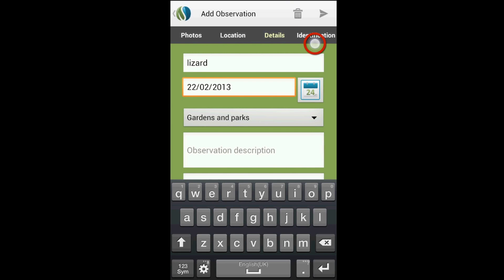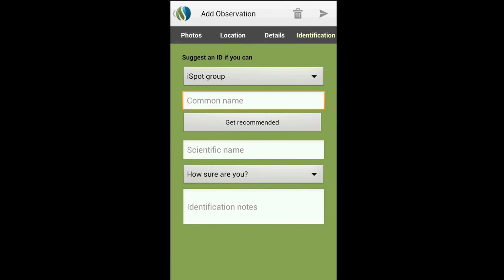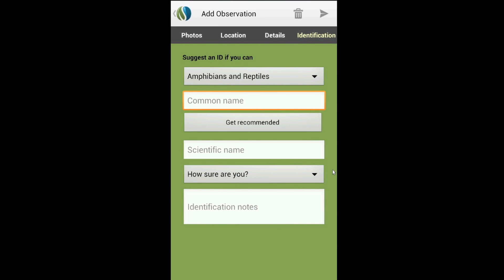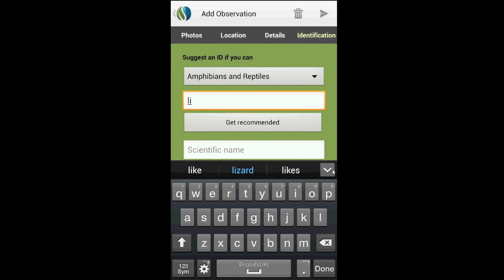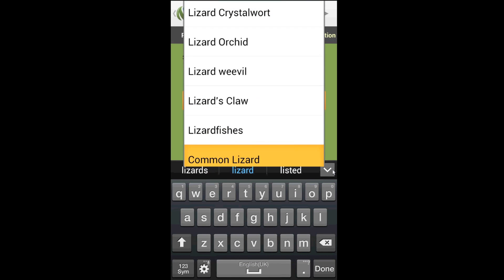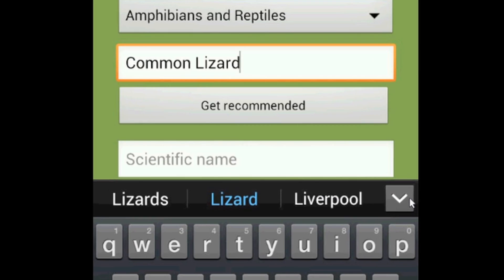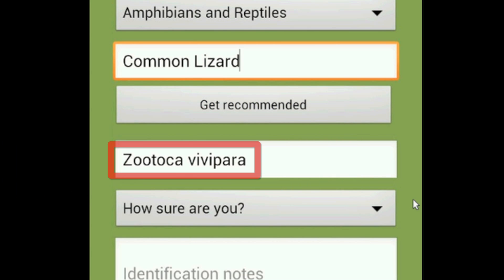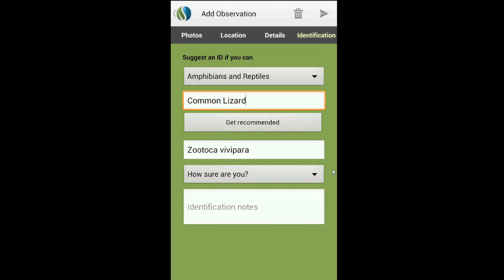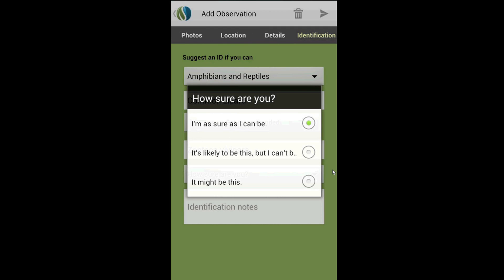On the Identification tab, select the nature group this observation belongs to. I'm certain I've seen some sort of reptile here. We could just upload this observation right now, but if you've got some idea what you've seen, why not have a go and get iSpot to fill in the scientific name for you? If the name is right, when other users agree, you'll earn reputation points. You can also indicate just how sure you are, or not.